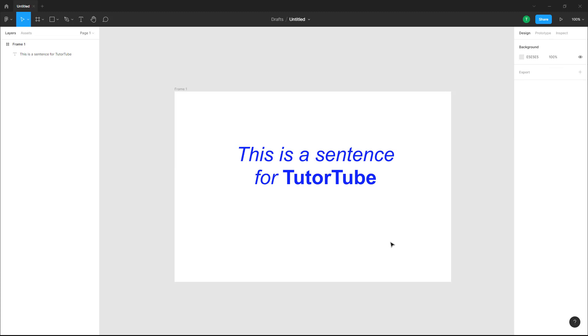That is how you can work with text color and font options inside of a design file in Figma. If you guys learned something, as always please like, comment, share, and subscribe.